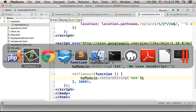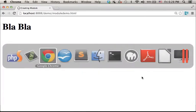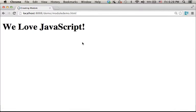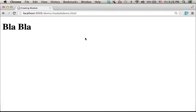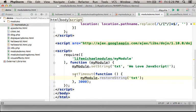Let's take a look how the code works. So I refresh. First we get the string 'We Love JavaScript' and then after three seconds we get blah blah back to the screen.